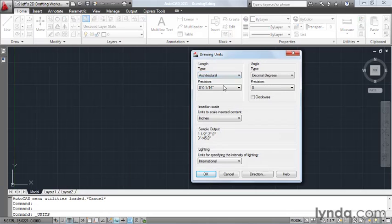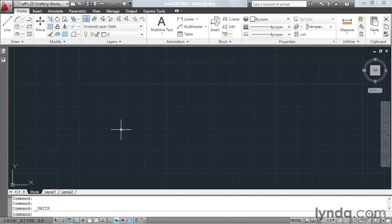Since the drawing that contains my blocks is set to Architectural, I want to make sure that this drawing is set to the same units, otherwise I run the risk of AutoCAD resizing the blocks when I bring them into this drawing.